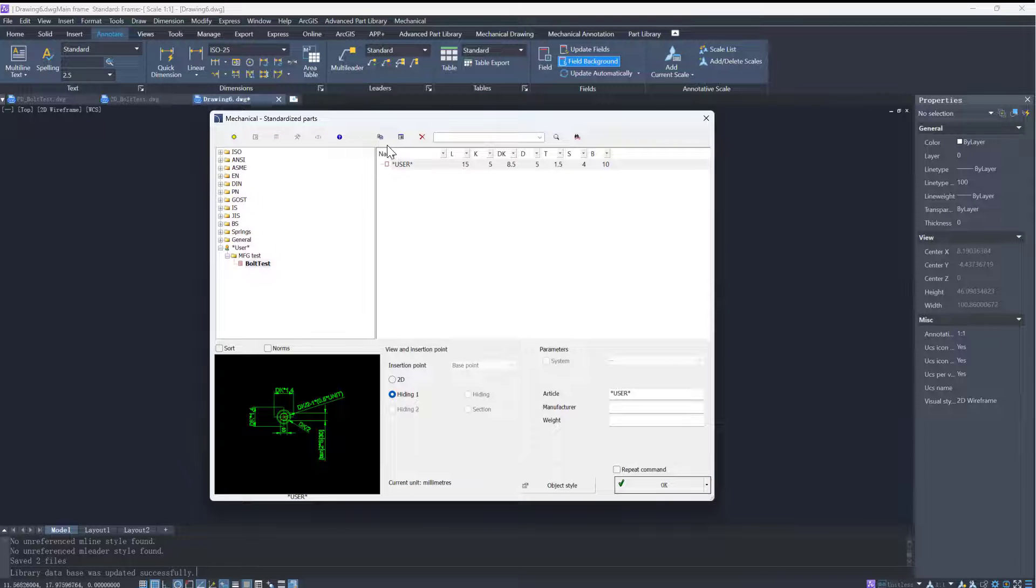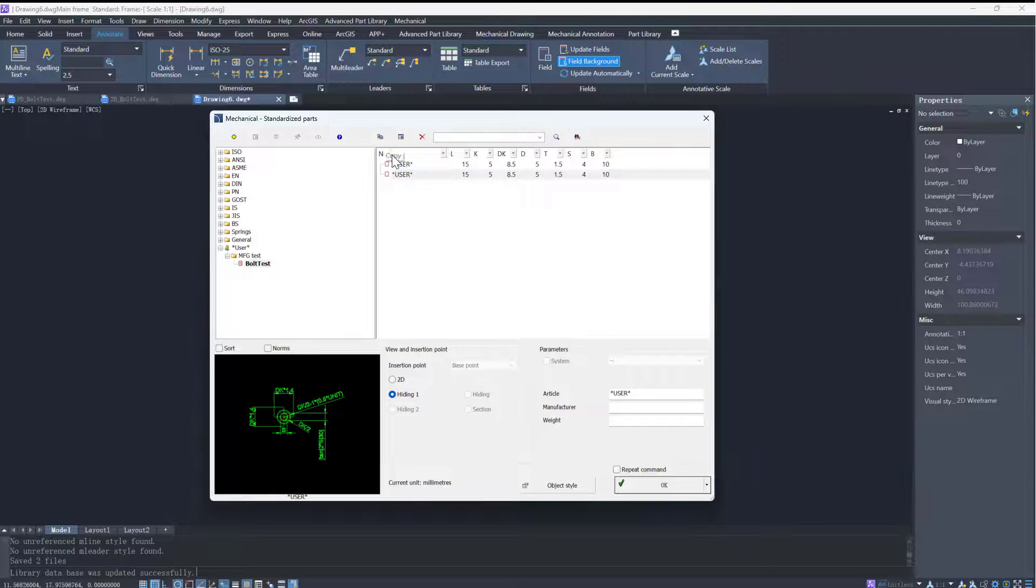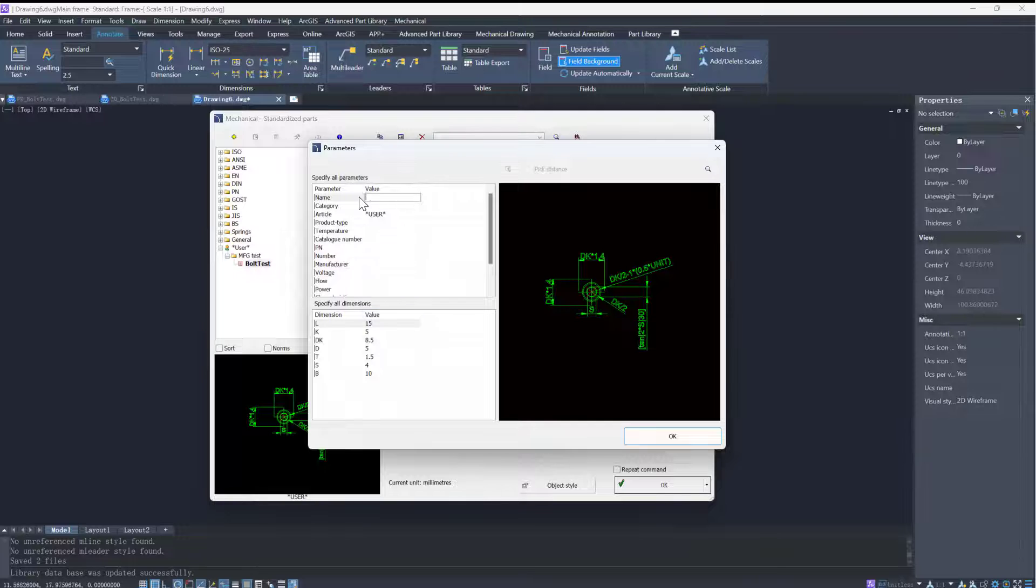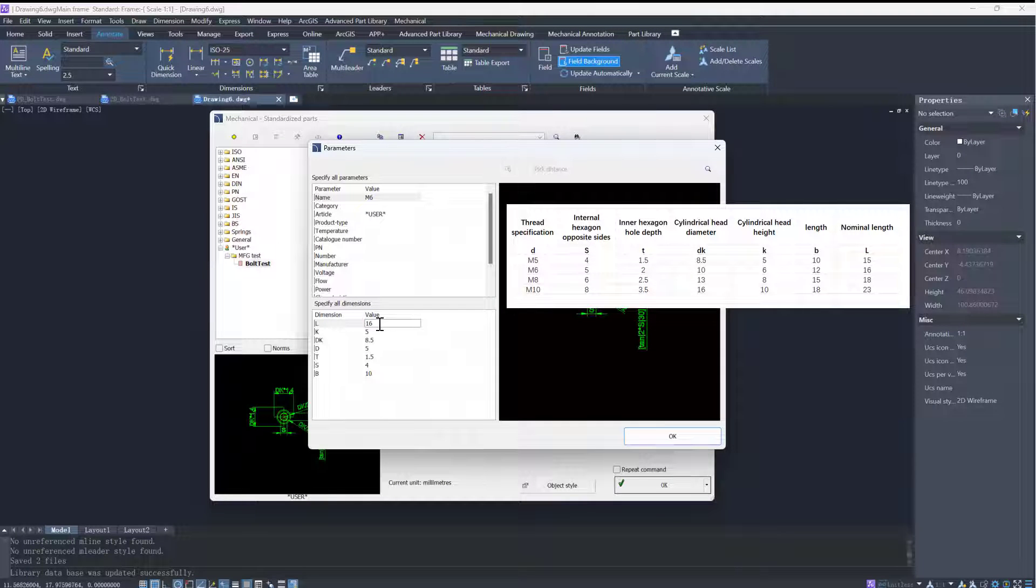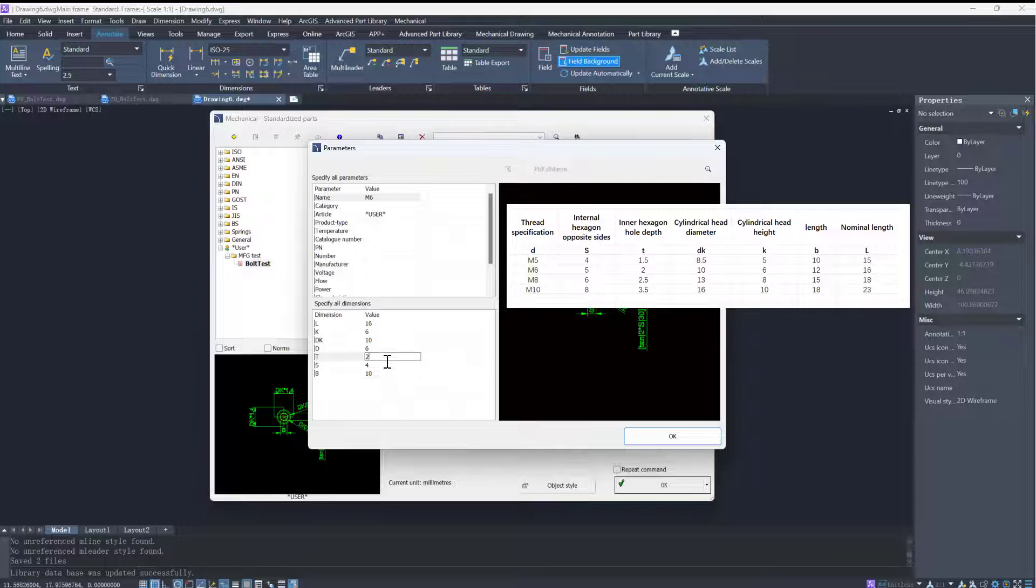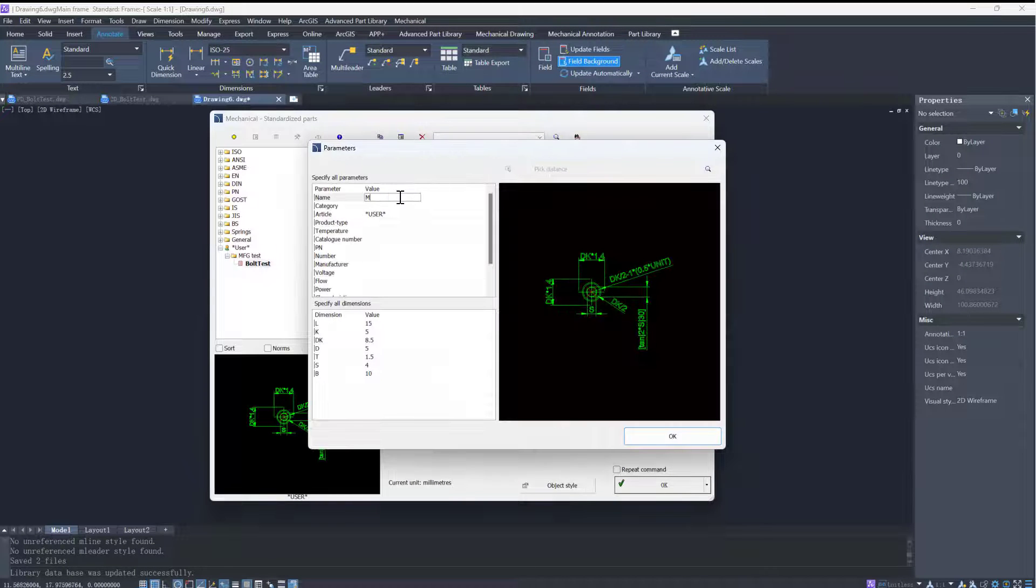We can also use the copy and edit functions to add new part sizes. Let's add a M6 size of this bolt to the library. We can find the specific values in the picture on the right. The first one is M5, so we can change its name.